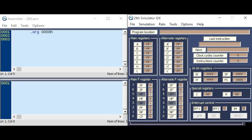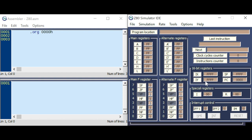Here is a quick look over the Z80 simulator. The main registers are here. Their corresponding alternate registers. The flag register in binary format. And also the alternate flag register. Here are the 16-bit index registers. IX, IY, stack pointer and program counter. The special registers called I and R. And here are the interrupt control flags.